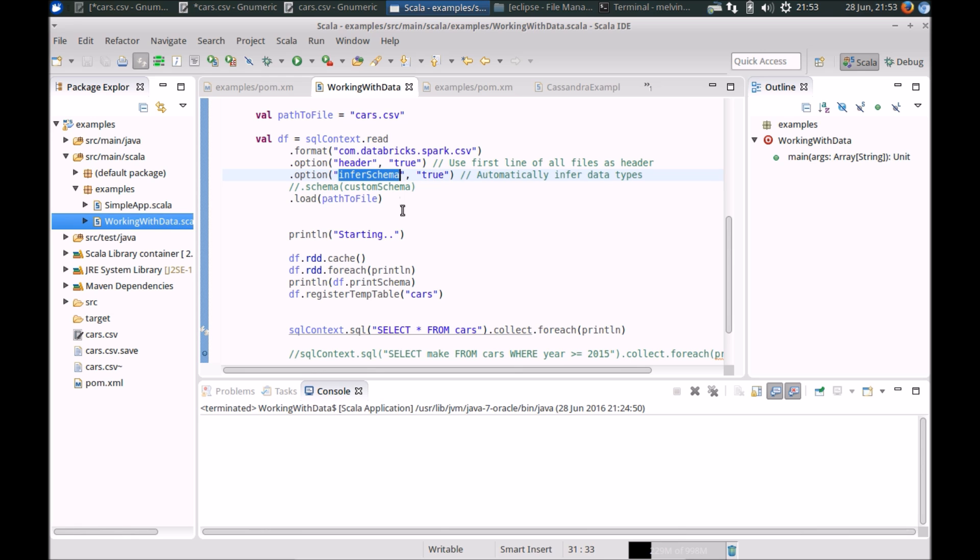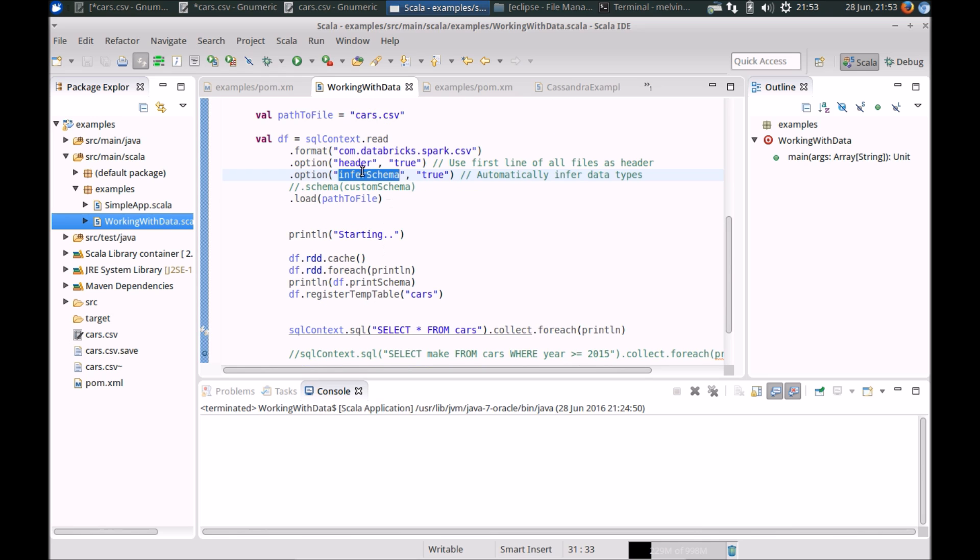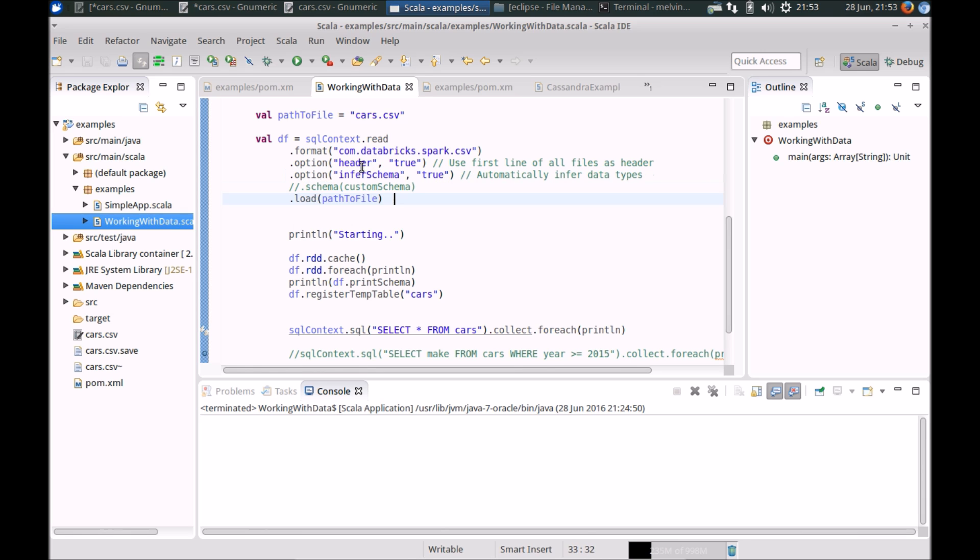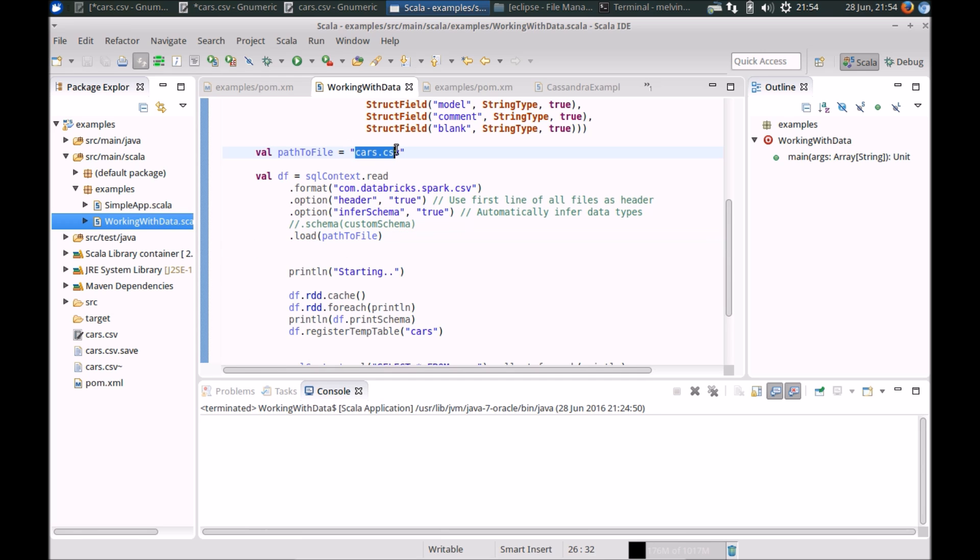So if you don't already provide a schema, Spark can infer the schema. Now, sometimes that can work, sometimes or most of the time it's safer not to let Spark infer the schema, particularly if you're working with a lot of integers and floating decimal places, for example, so you definitely don't want to go down the path of inference schema. And in my case, I've finally to load the file, I've got it in the same folder that I'm running the application.